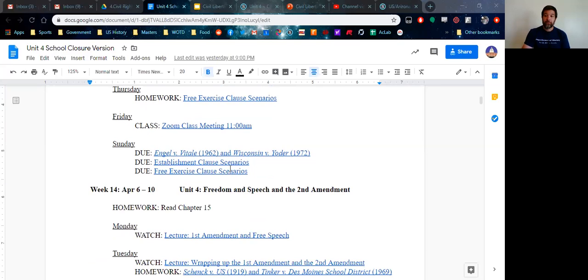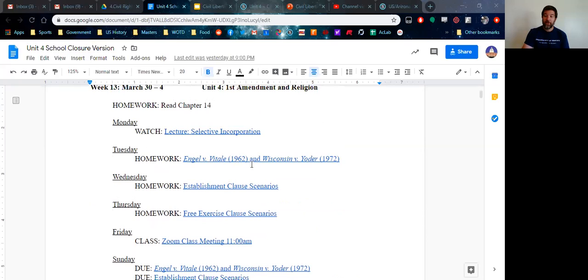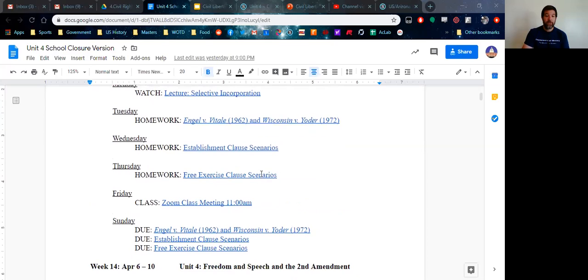So again, feel free to reach out if you have any questions. I'm sitting on standby and monitoring my email all the time. That question and answer board, just trying to get back to you as soon as we can. Good luck this week, and I will see you on Friday.